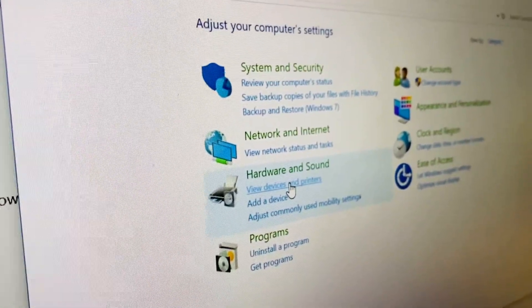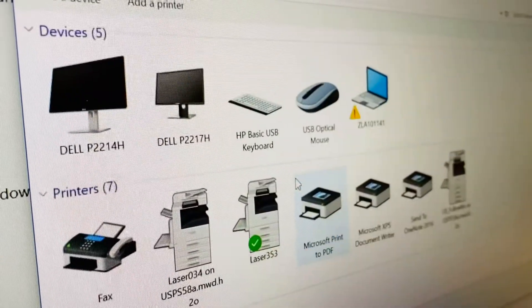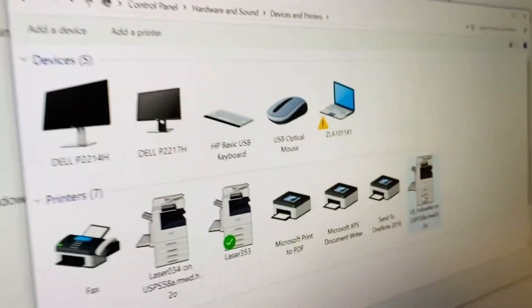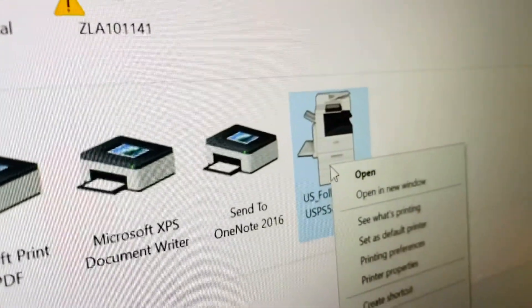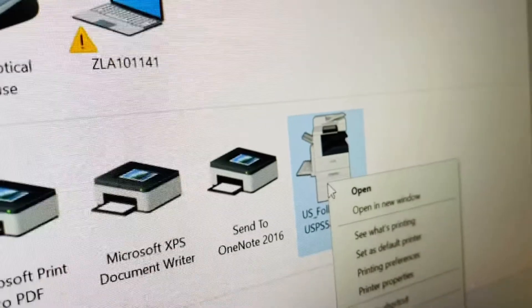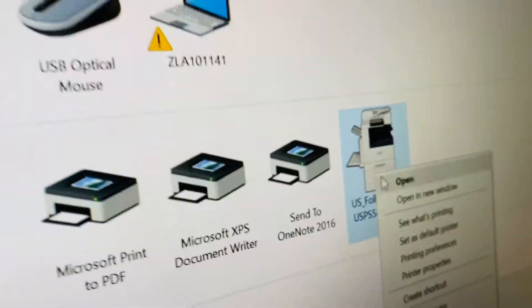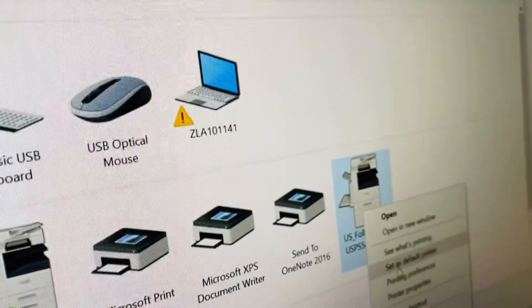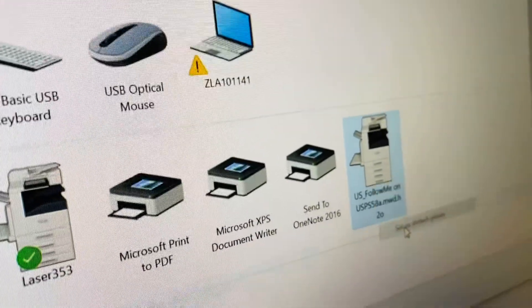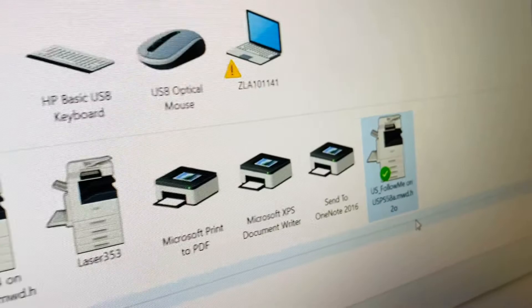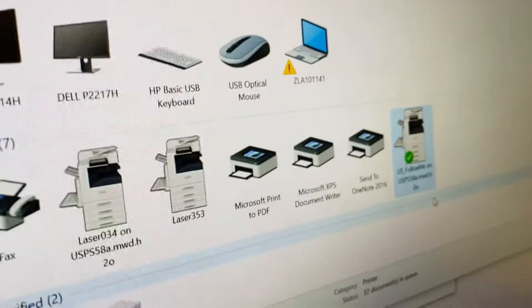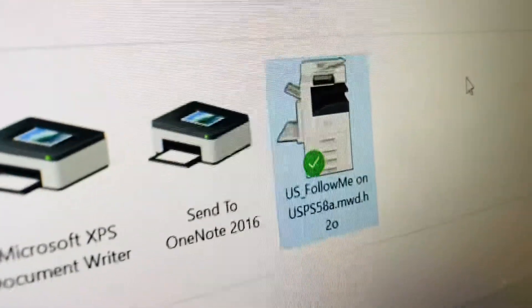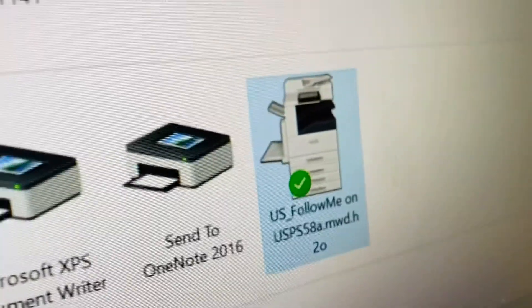This is where you will now assign the Follow Me print driver as your new default printer. There it is. Select Follow Me print driver and the green mark tells you that it's been selected. Congratulations. The setup is complete.